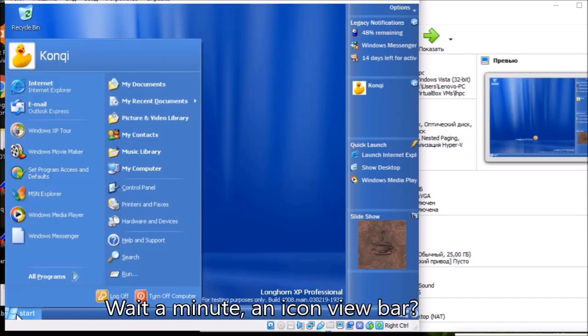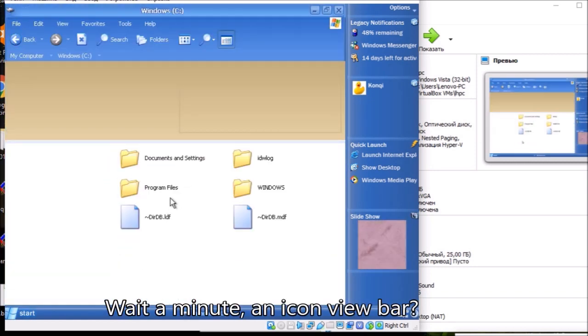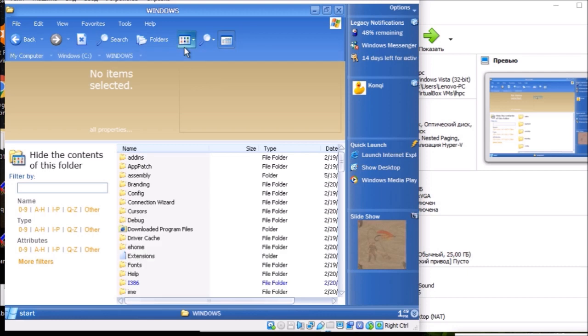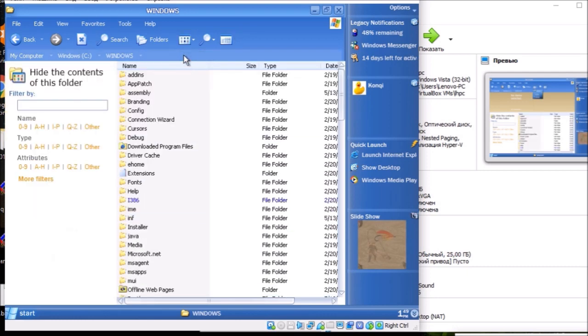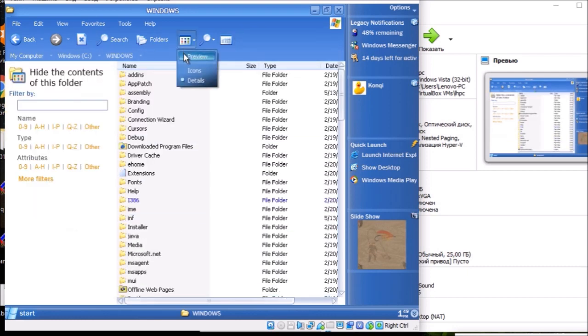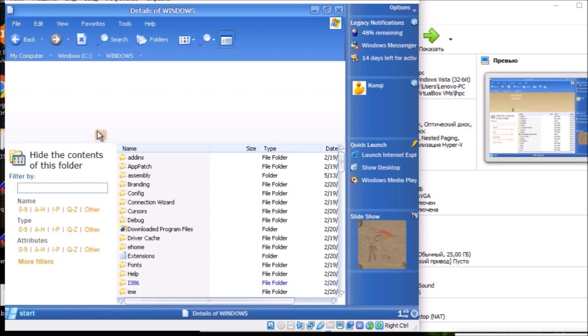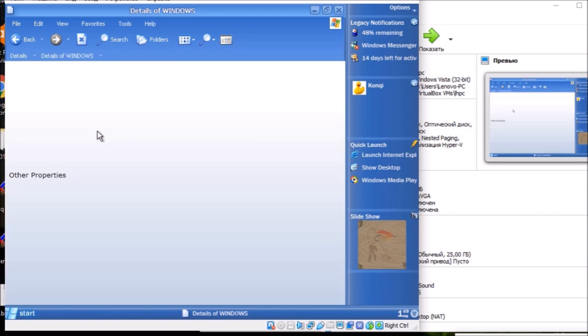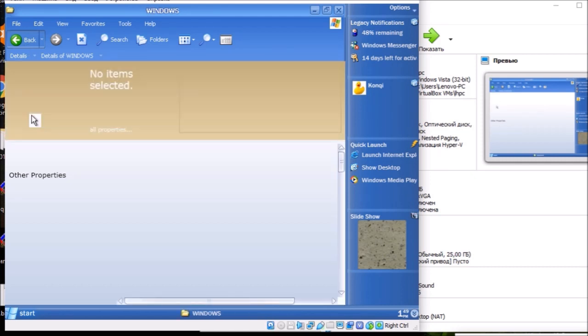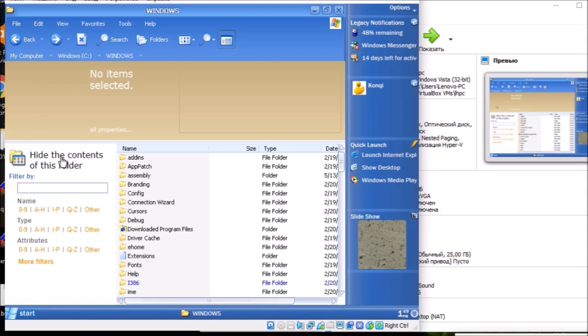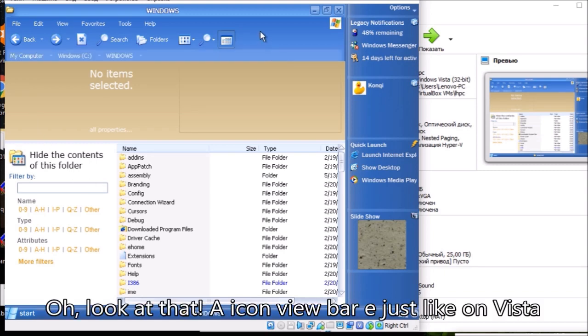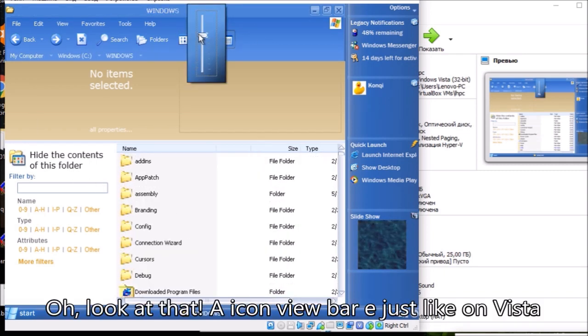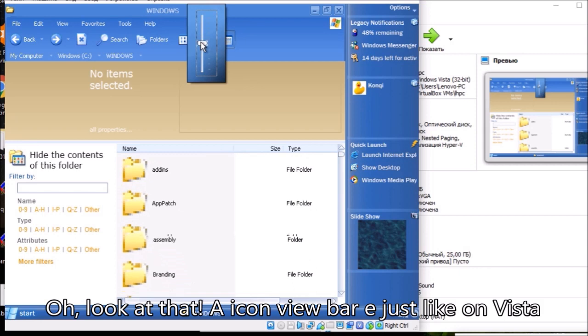Wait a minute, an icon view bar? Oh, look at that. An icon view bar, just like on Vista.